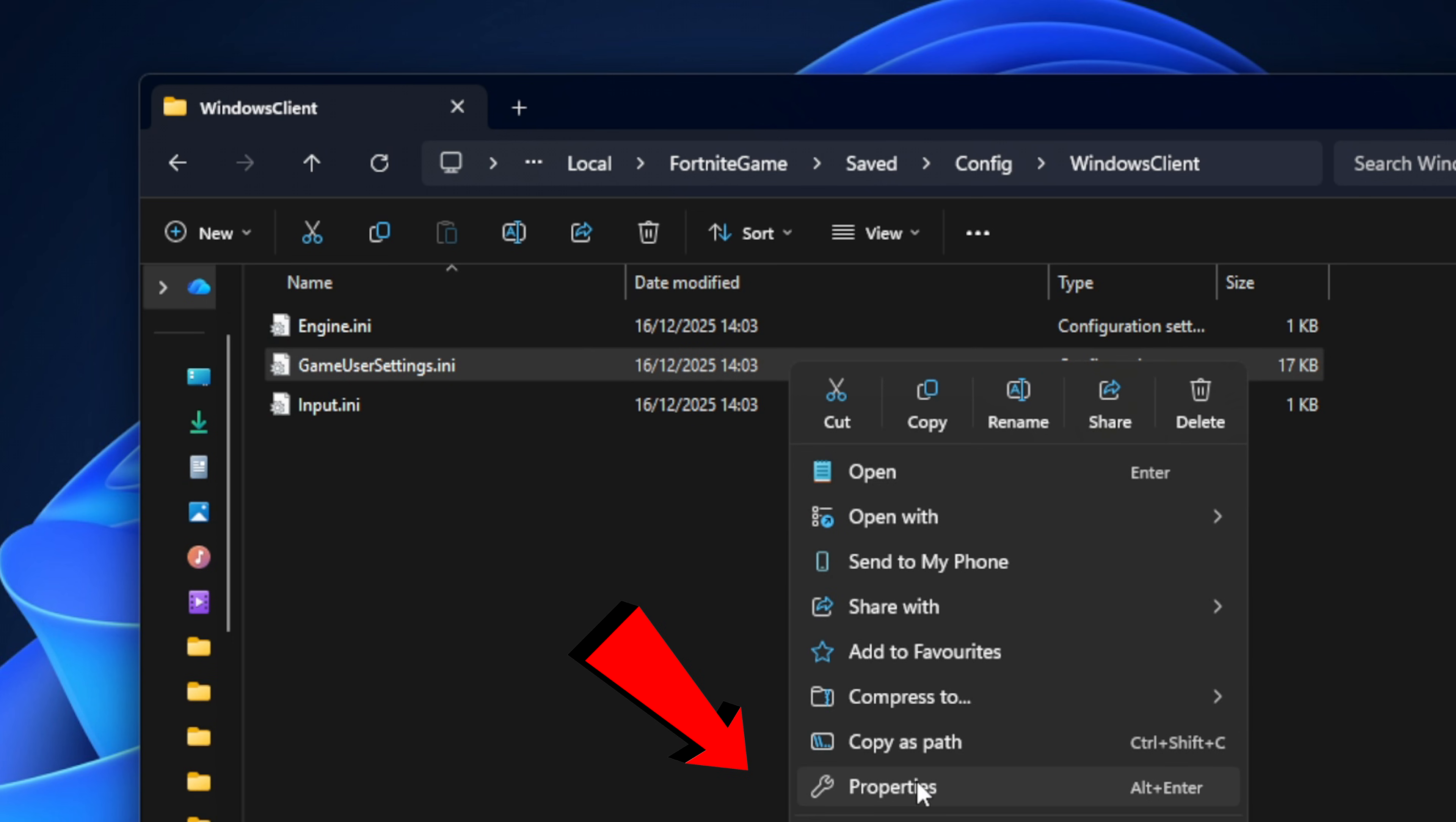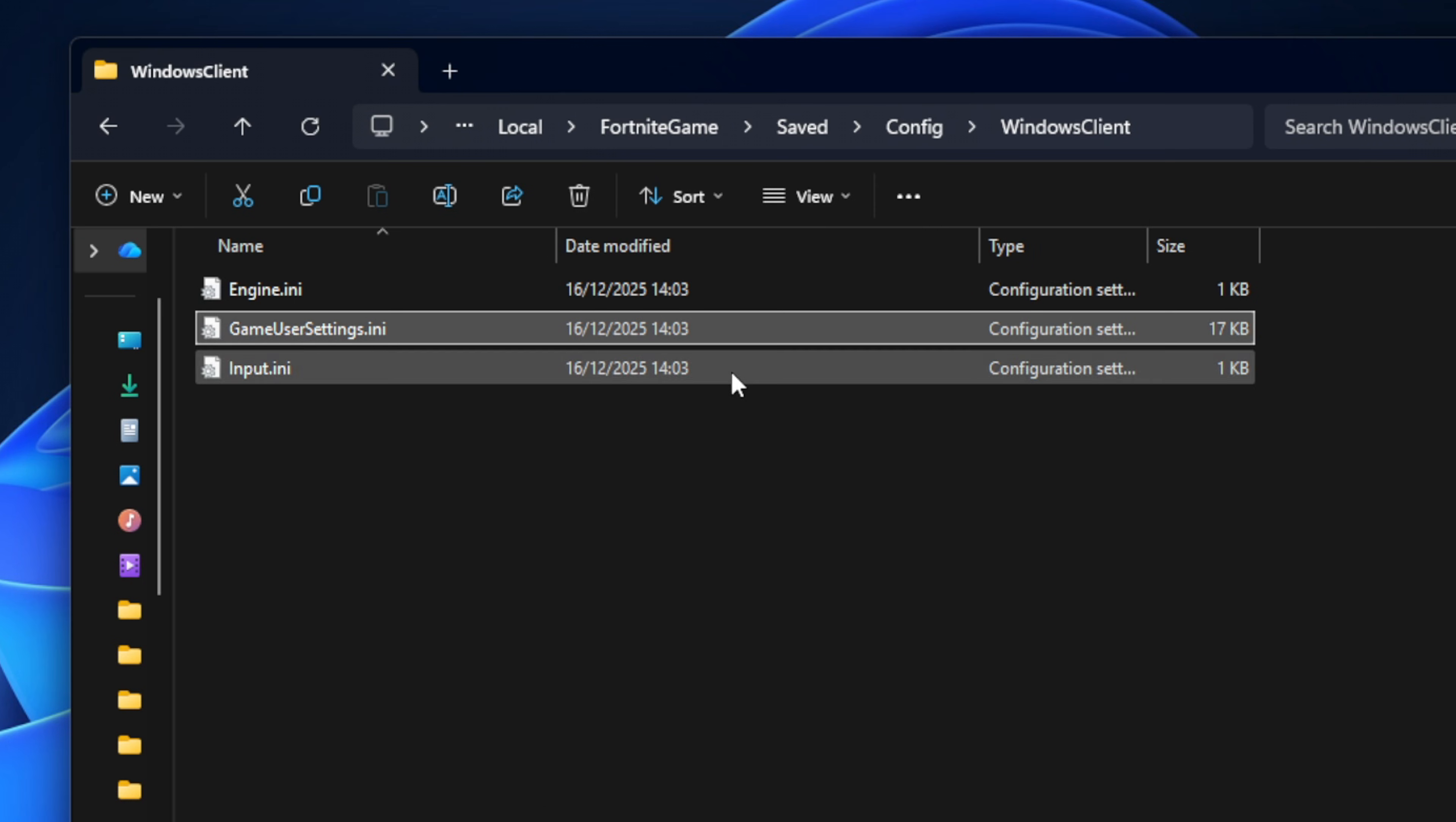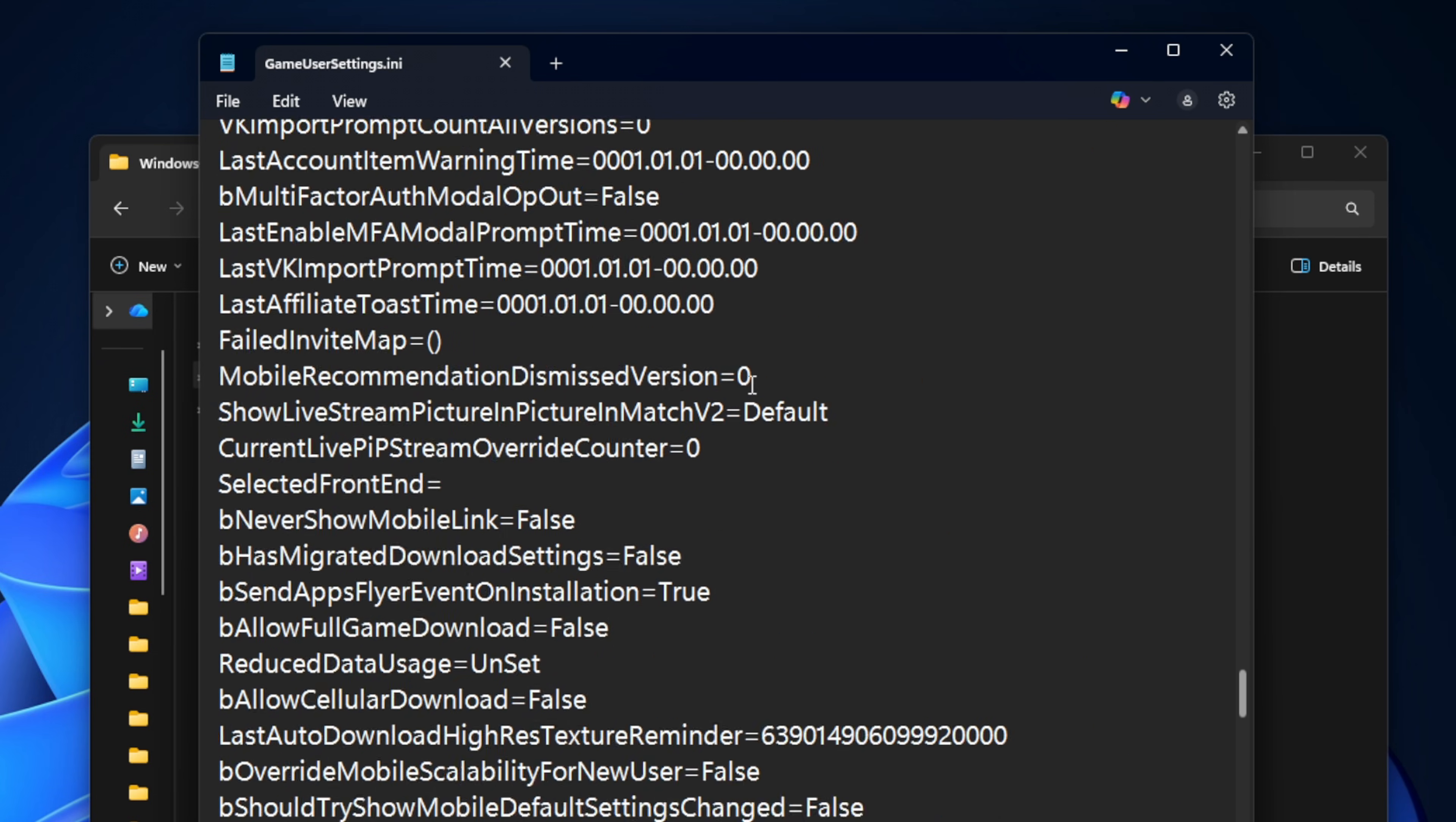Now before you open up this and change anything, you want to actually go into its properties and make sure that the read-only box is unticked. From there, click apply and okay. Now we can go ahead and open it up inside the notepad.